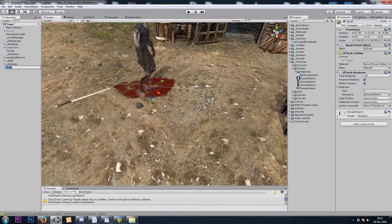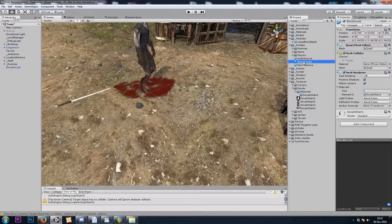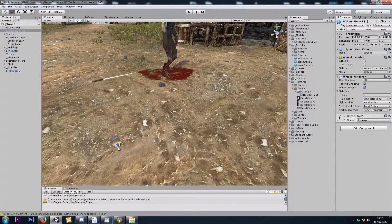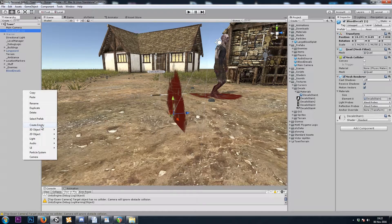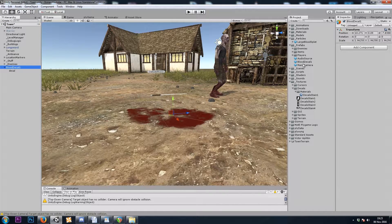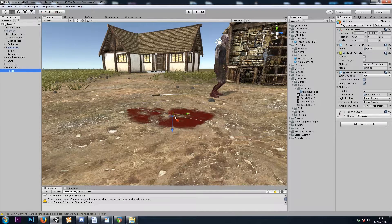Let's say we were finished, and we save this as a prefab — blood decal 1 — and I drop it from my hierarchy into my project window. We have a big problem: when we instantiate game objects, they get set to a position and rotation of 0, 0, 0. So to fix that, we'll make an empty game object and put our decal inside. I'm going to get rid of my first prefab and make a new one with the child, which is rotated.